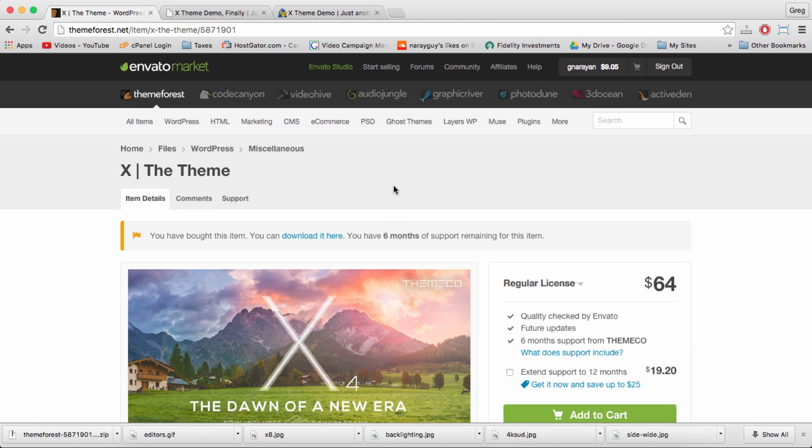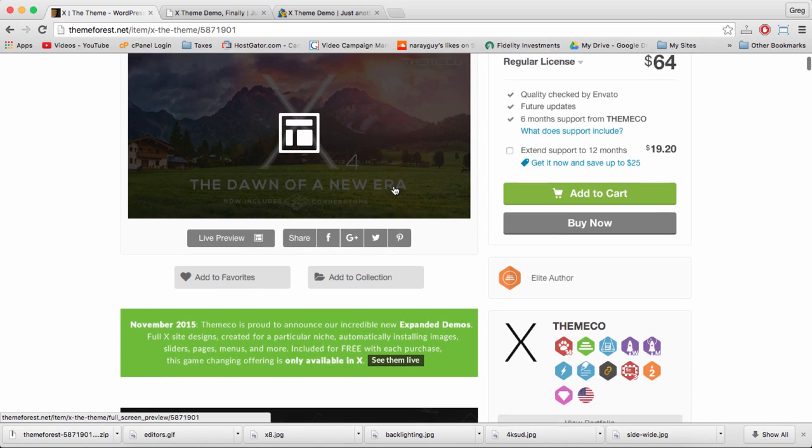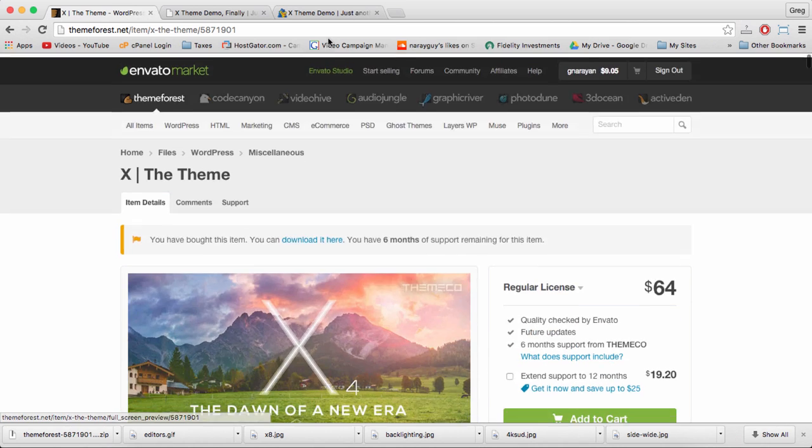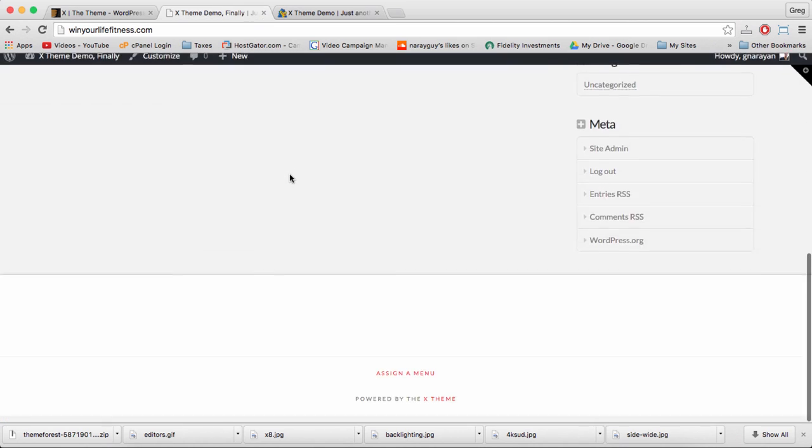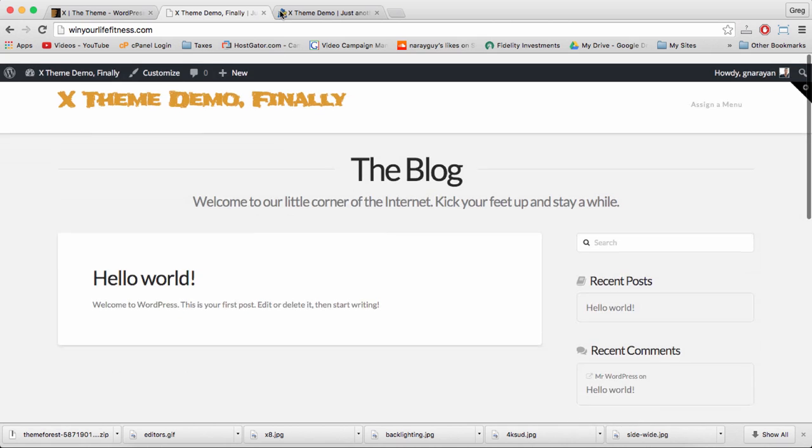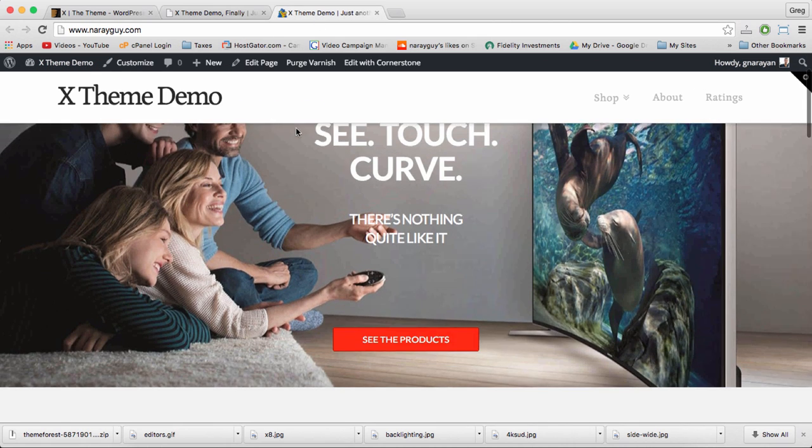Themeco's X theme looks pretty amazing in all the demos, but once we buy it most of us don't know what to do. How do we turn a basic blog like this into a complete website, something maybe like this?